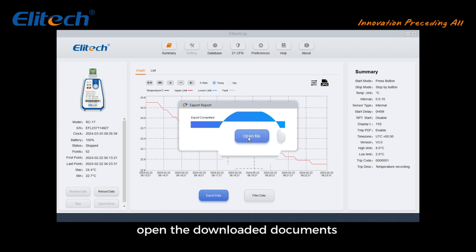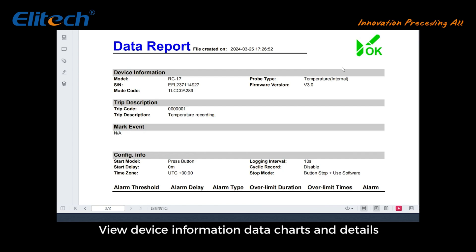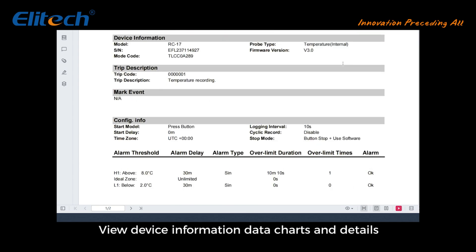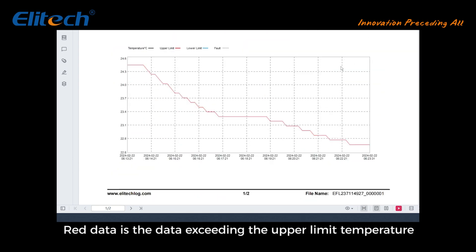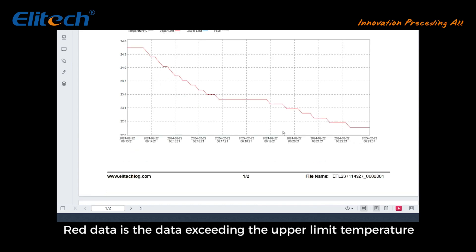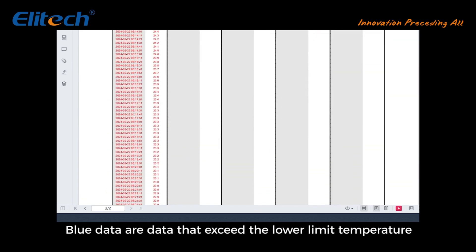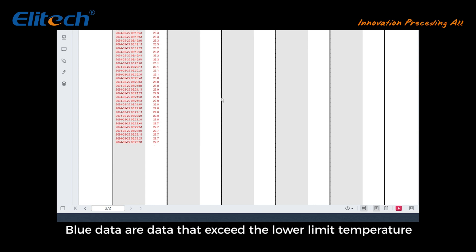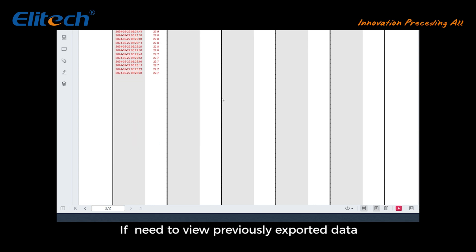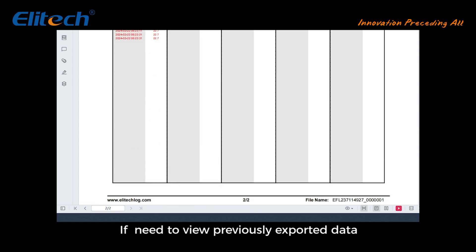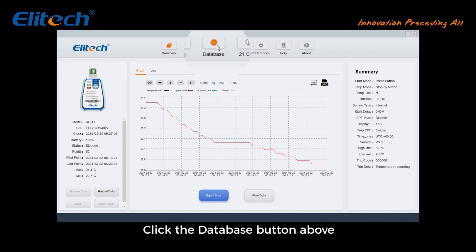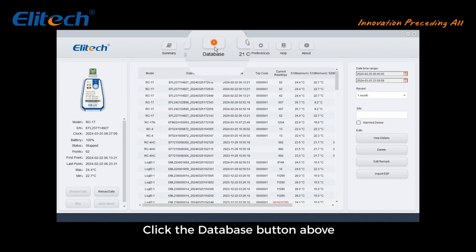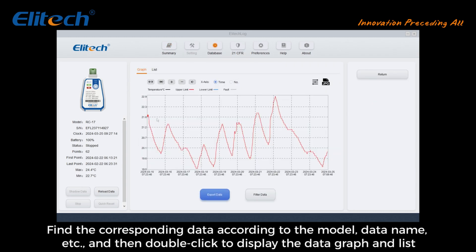Open the downloaded documents to view device information, data charts, and details. Red data exceeds the upper limit temperature; blue data exceeds the lower limit temperature. To view previously exported data, click the Database button above and find the corresponding data by model or data name, then double-click to display the graph and list.